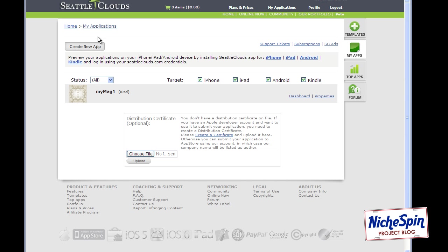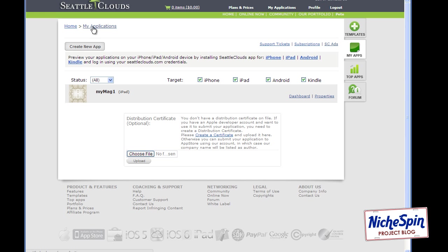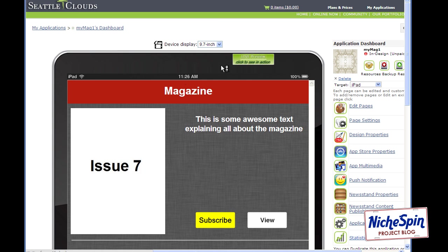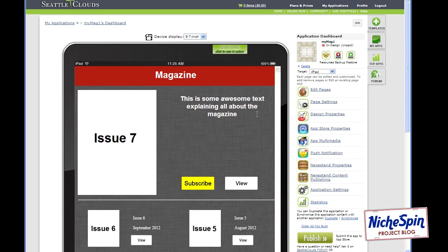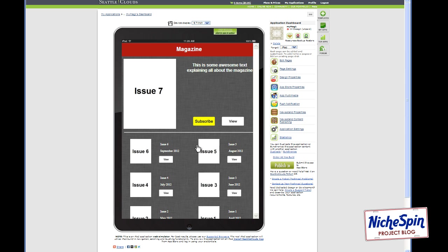So let's open up the app in Seattle Clouds and here you can see a representation of what our front screen looks like and here you can see the individual view buttons for each issue. So I'm going to create a link that will open up a PDF document that will represent every issue of our magazine.